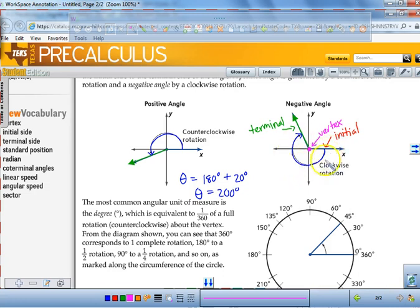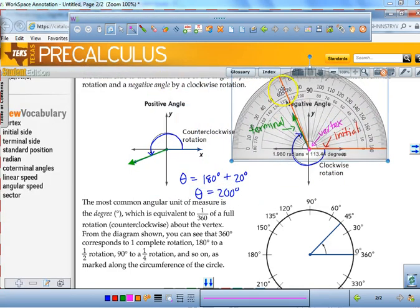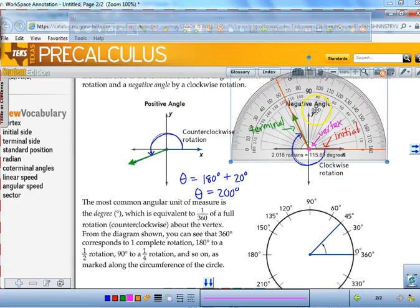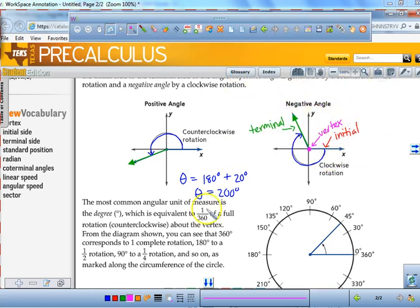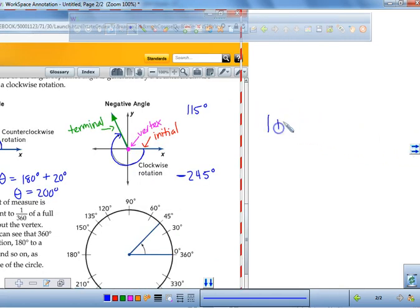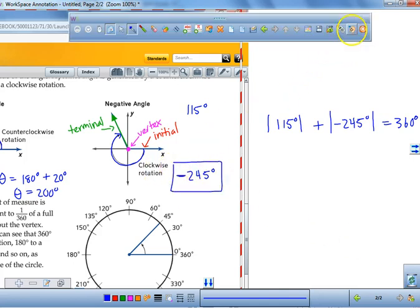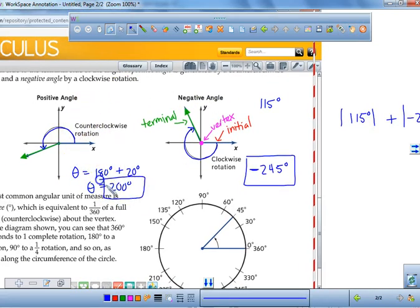How many degrees did that travel? If I take my protractor and measure, it's about 115 degrees. But wait — if that's 115 degrees as a positive, how long would that be as negative 245 degrees? The absolute value of 115 degrees plus the absolute value of negative 245 degrees would have to add up to a total of 360 degrees. So if you're going clockwise, you get a negative answer; if you're going counterclockwise, you get a positive answer.